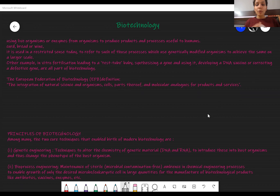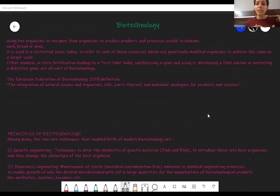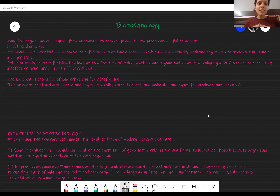Greetings everyone. We are now starting with a new chapter. My name is Juhi Gupta and we are going to begin with the chapter biotechnology. We are progressing towards how biology is progressing further, and this would be explained in biotechnology. Biotechnology is defined as when we are using an organism to produce a product or a process which will be useful to humans.